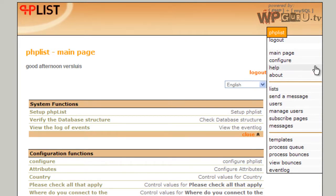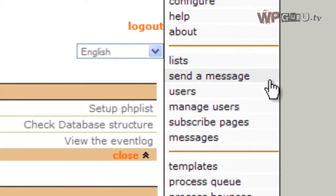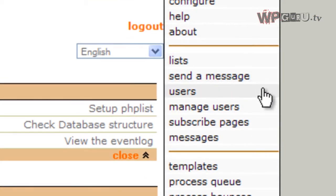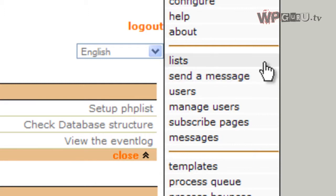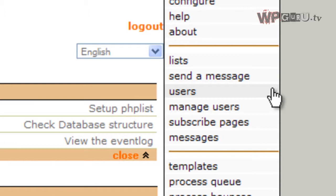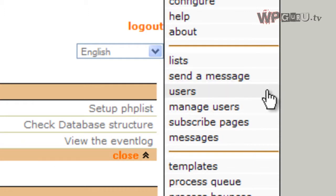On the right hand side, we've got three tabs we're going to be using most. Send a message sends a message to your subscribers. Lists are individual newsletters you can have - PHP List calls those lists, so you can have one for recipes and one for your car collection. The third is users, which are your newsletter subscribers. A user subscribes to one or more lists or newsletters. I'll show you how to create and update those later. Right now we're going through how to send a message, which you'll be using the most.